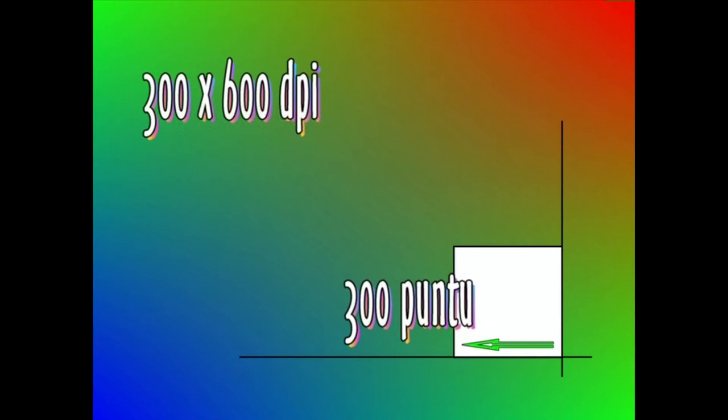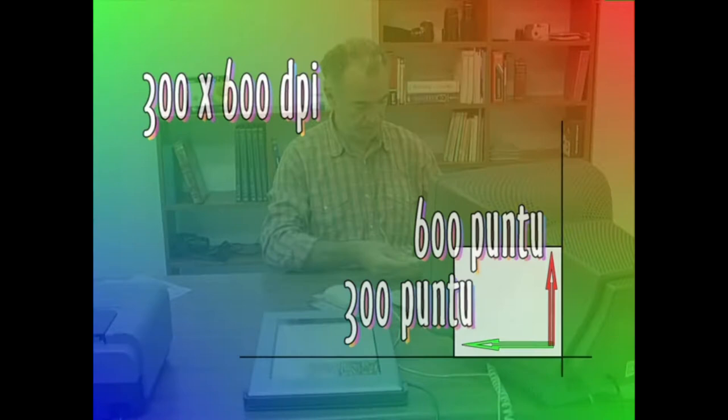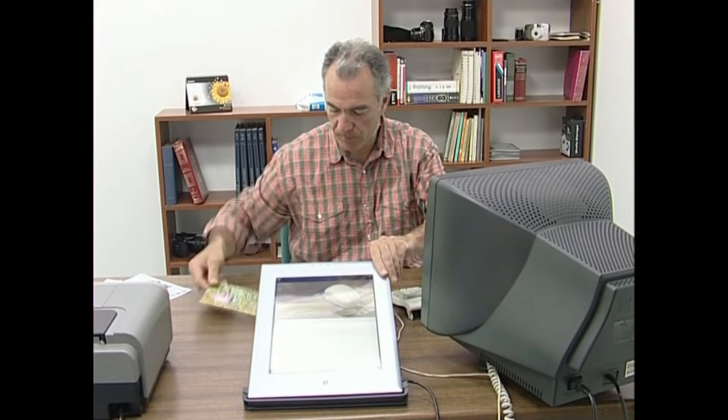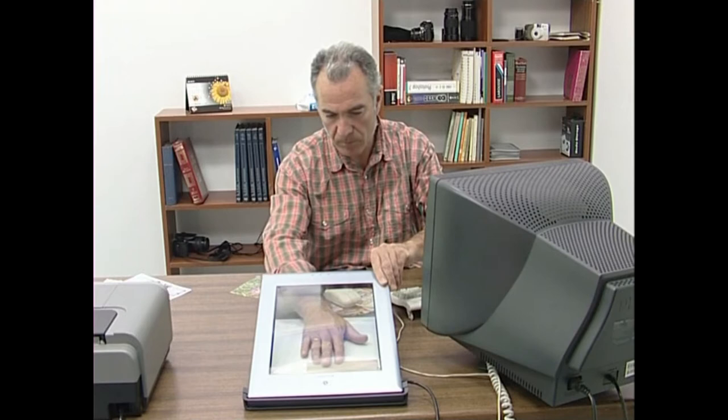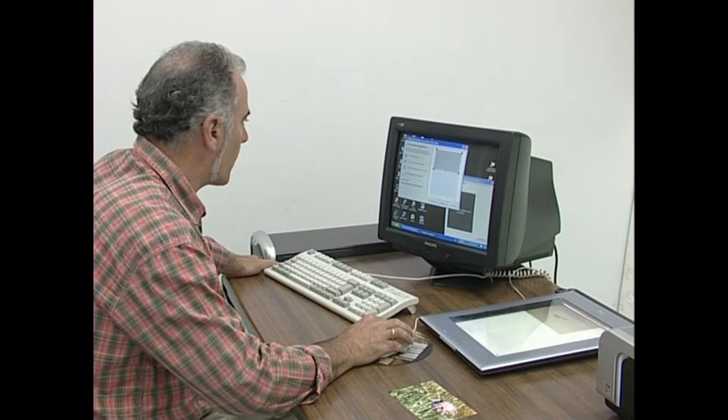Horrela, eskuliburu batean eskaner batek azbeteko irureun bider seireun puntuko bereizmenaz digitalizatzen duela irakurtzen badugu, zera ulertu behar dugu: azbete horizontal bakoitzean irureun puntu irakurtzen dituela, eta azbete bertikal bakoitzean seireun. Esan beharrik ez dago, eskanerraren bereizmena zenbat eta handiagoa den, orduan eta handiagoa izango da ark irakurritako irudien kalitatea. Aldi berean, irudiaren kalitatea zenbat eta hobea den, orduan eta handiagoa izango da hura gordetzeko beharko den fitxategia.